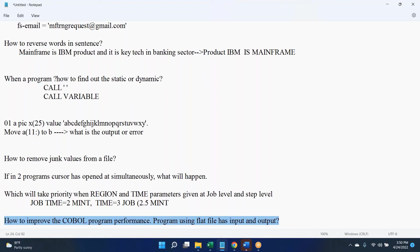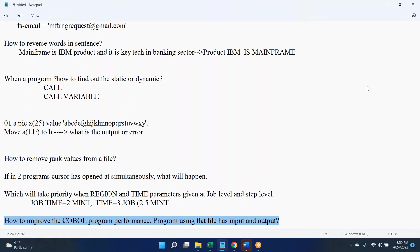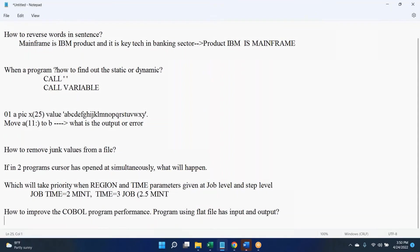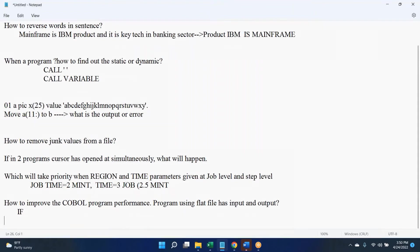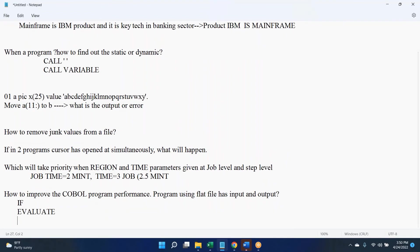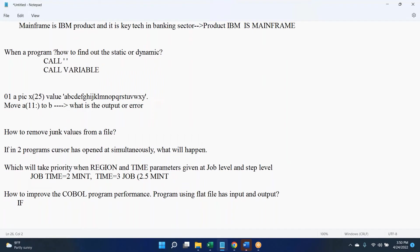We should avoid nested if condition. If you have to go for multiple nested if, instead of having those nested if conditions, we can go for evaluate which is optimized. We can use search. We can have static in place of dynamic call. And we can use computational fields if you are having arithmetic operations.